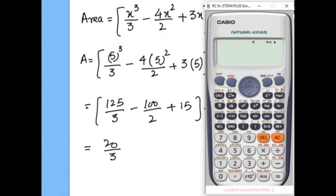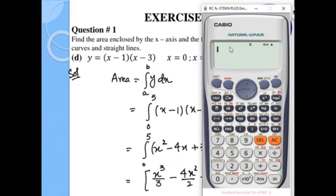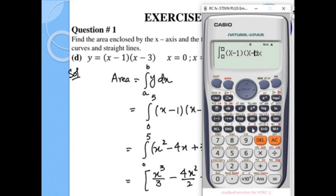We use the calculator to verify. Entering the integral of x minus 1 times x minus 3, with lower limit 0 and upper limit 5, we get the same answer: 20 over 3.